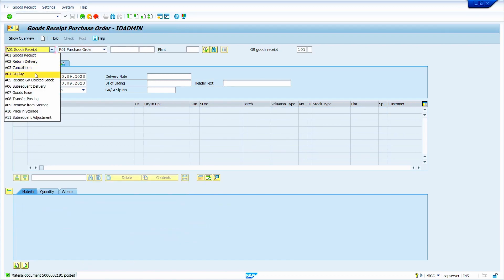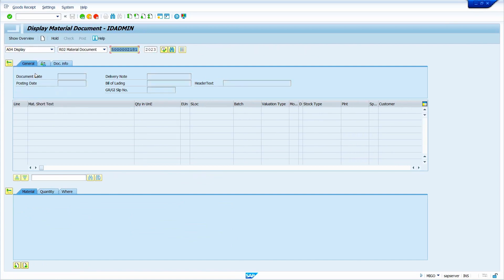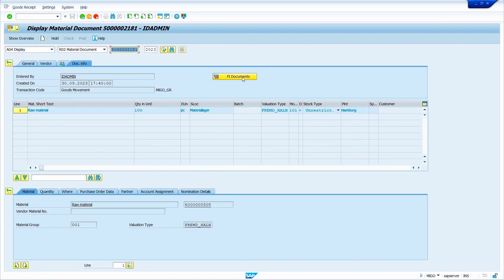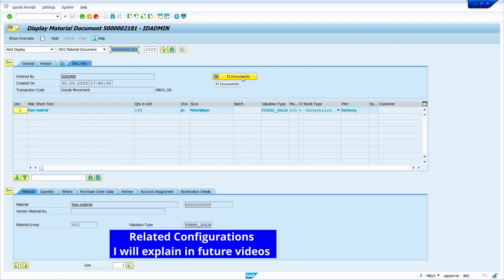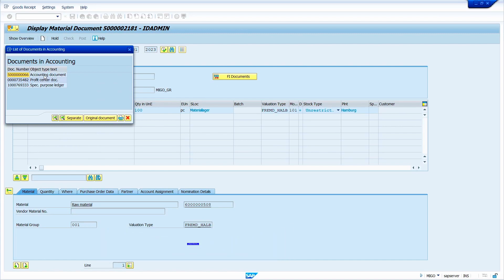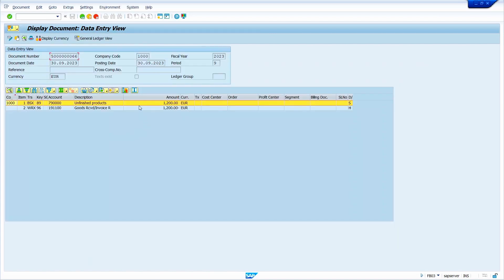Now we can check the accounting entries. Click on the FI document push button and double click on accounting documents. Yes — the stock account gets debited and parallelly the GR/IR account gets credited.